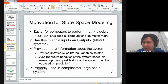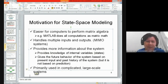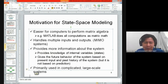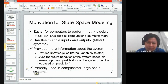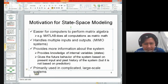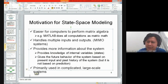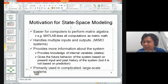This is quite crucial as well — it provides more information about the system. We can predict the future behavior of the system based on the derivative action of the state space equation. And since it can handle multiple inputs and multiple outputs, we can also apply it in more complicated or large-scale systems. This is essentially why we use state space modeling.